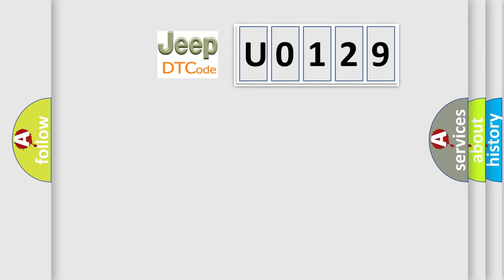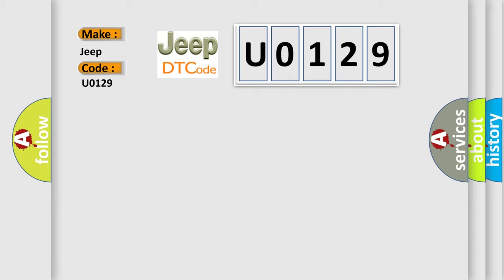So, what does the diagnostic trouble code U0129 interpret specifically for car manufacturers?